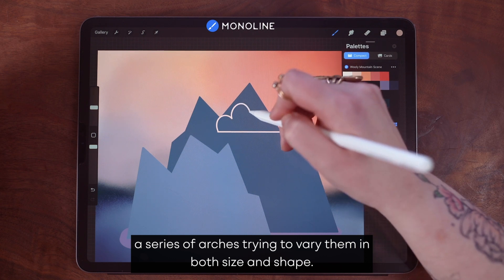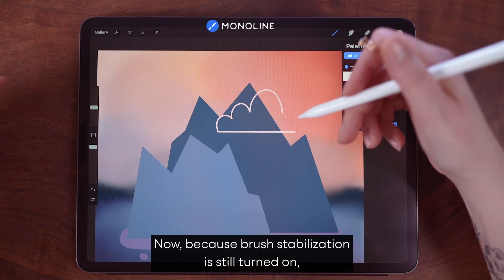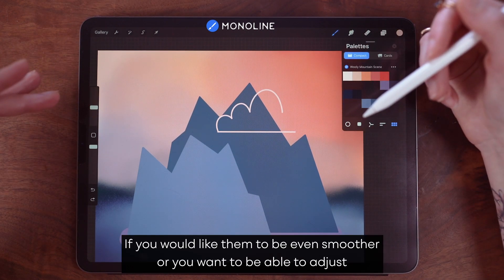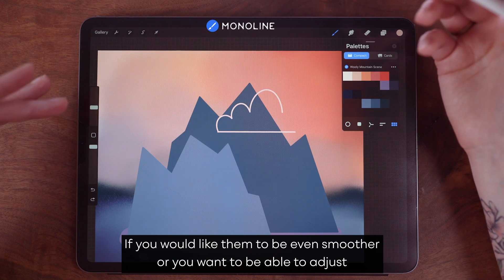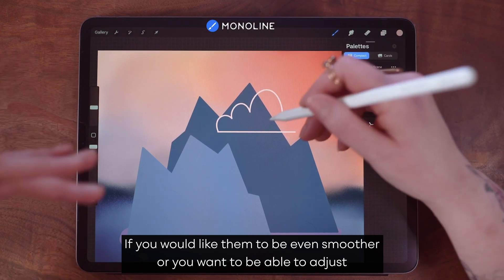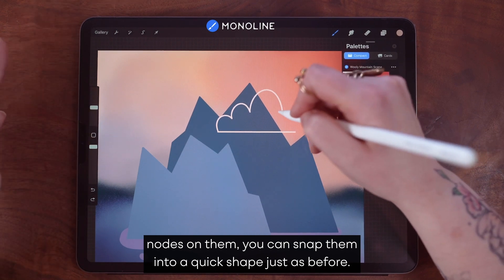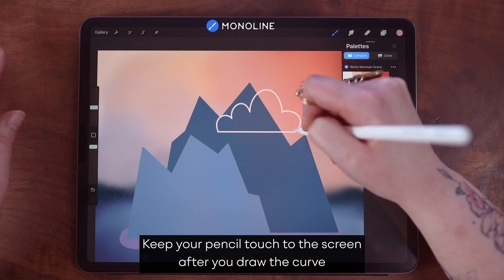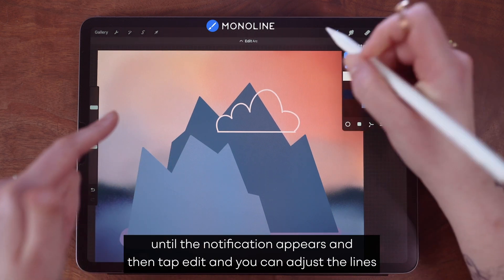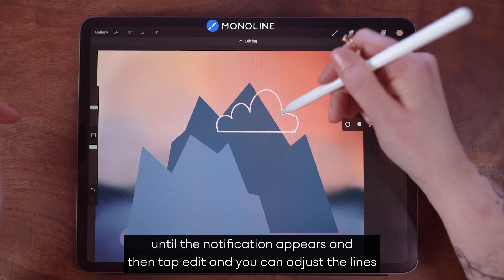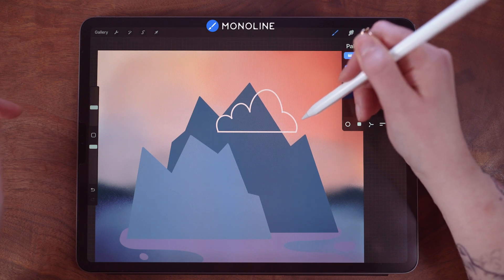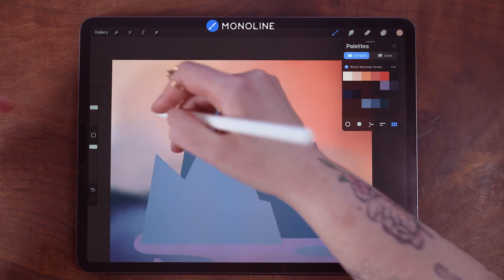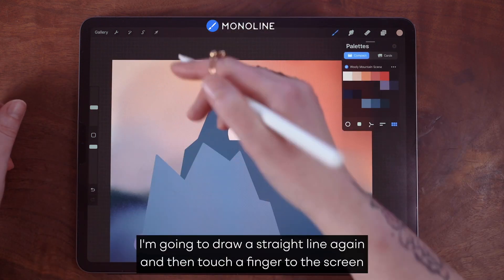Because brush stabilization is still turned on, these lines are really nice and smooth. If you would like them to be even smoother, or you want to be able to adjust nodes on them, you can snap them into a quick shape just as before — keep your pencil touched to the screen after you draw the curve until the notification appears, then tap edit and you can adjust the lines. Now we're going to color drop to fill.